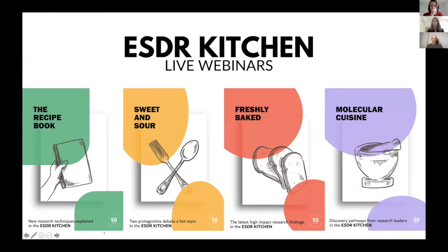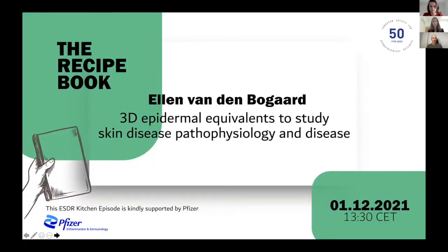Hi, everyone. Welcome to this new edition of the ESDR Kitchen webinars. I am Julien Senechal, dermatologist working in Bordeaux. As you know, the ESDR kitchens are composed of four sessions, and today is a recipe book where new techniques are presented for research in dermatology. I'll let my co-chair, Professor Eniko Sankoli, introduce our speaker of today.